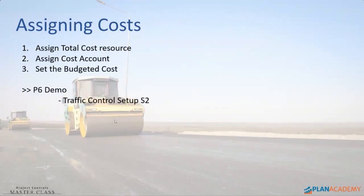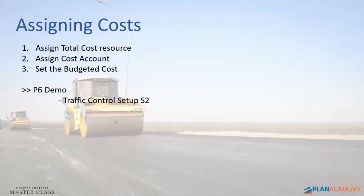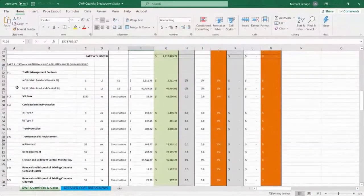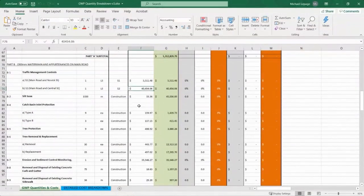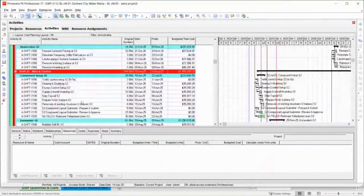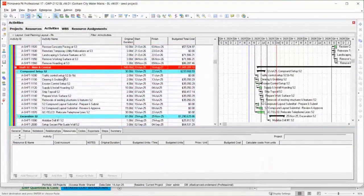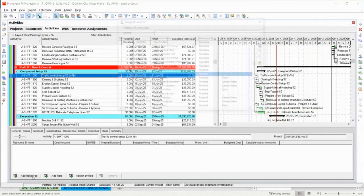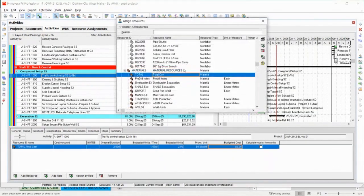Let me show you how I did it really quickly. We'll do a very simple item in P6. So traffic control setup at S1 and S2 is basically this cost — B1B, cost B, it's $40,000. So in P6, traffic cost setup at S1 — I'm going to go down to my S1. Sorry, S2. Here's my traffic control setup at S2, and I simply add my total cost resource there.